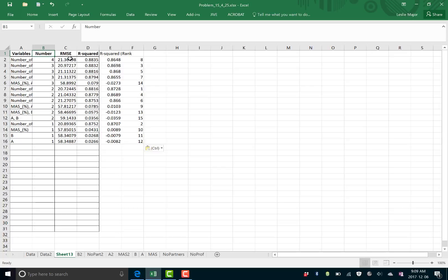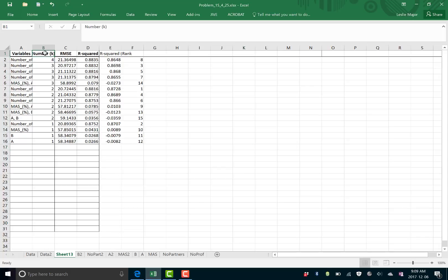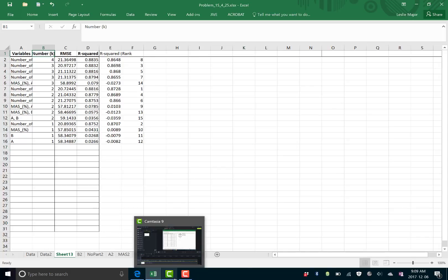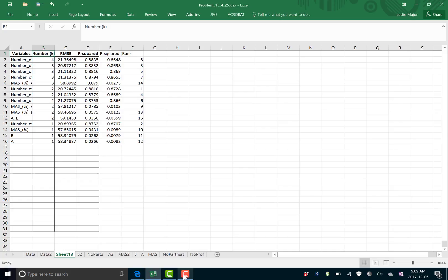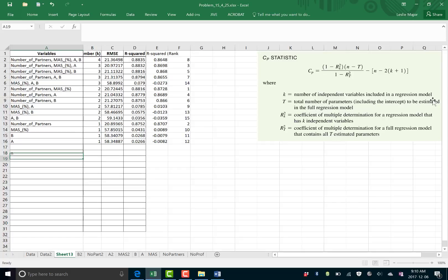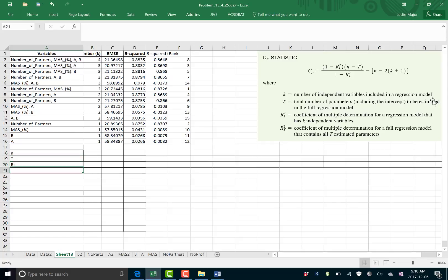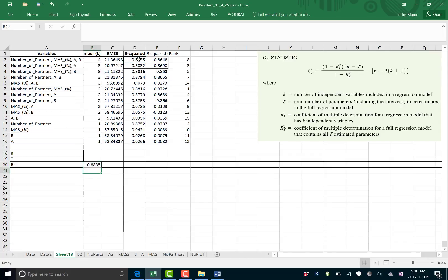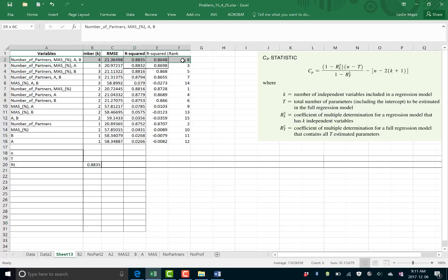Okay so this number up at the top here that StatCrunch outputs is what's called your K. And I'm just gonna pause for a second and go grab the formula for the CP statistic that I'm gonna use. Okay so here's the formula I'm using the CP statistic. There's a few things I'm gonna need for it. The M, the T, and the RT. The RT is the R squared of the regression with all possible variables. Which is actually this top one. StatCrunch always puts that regression model with all of the possible X variables in it at the very top here. So that's my RT.